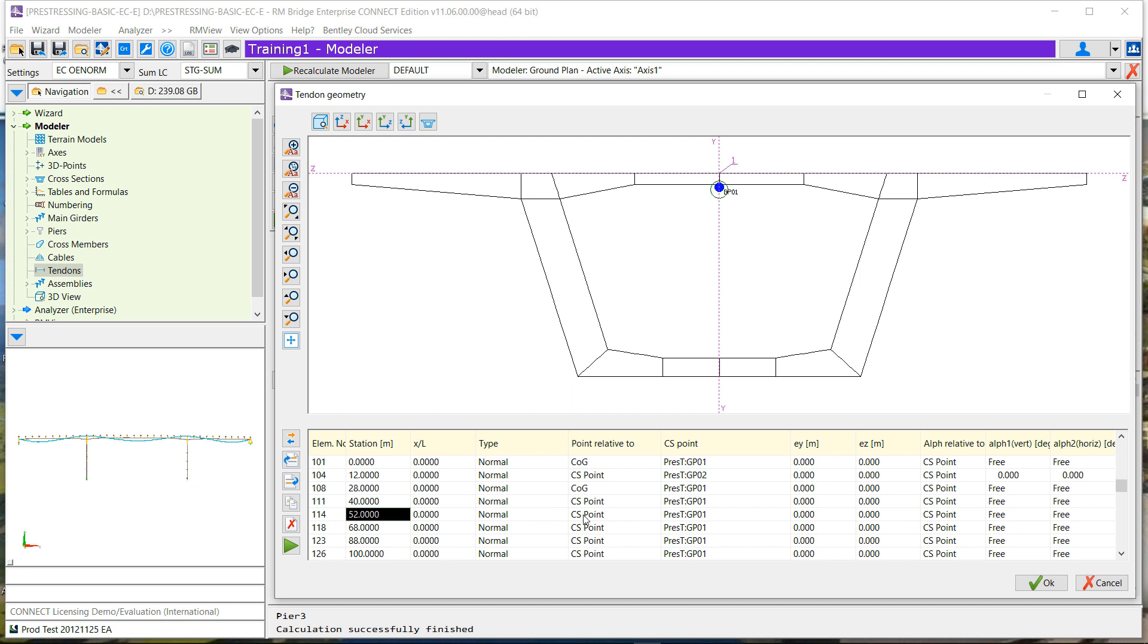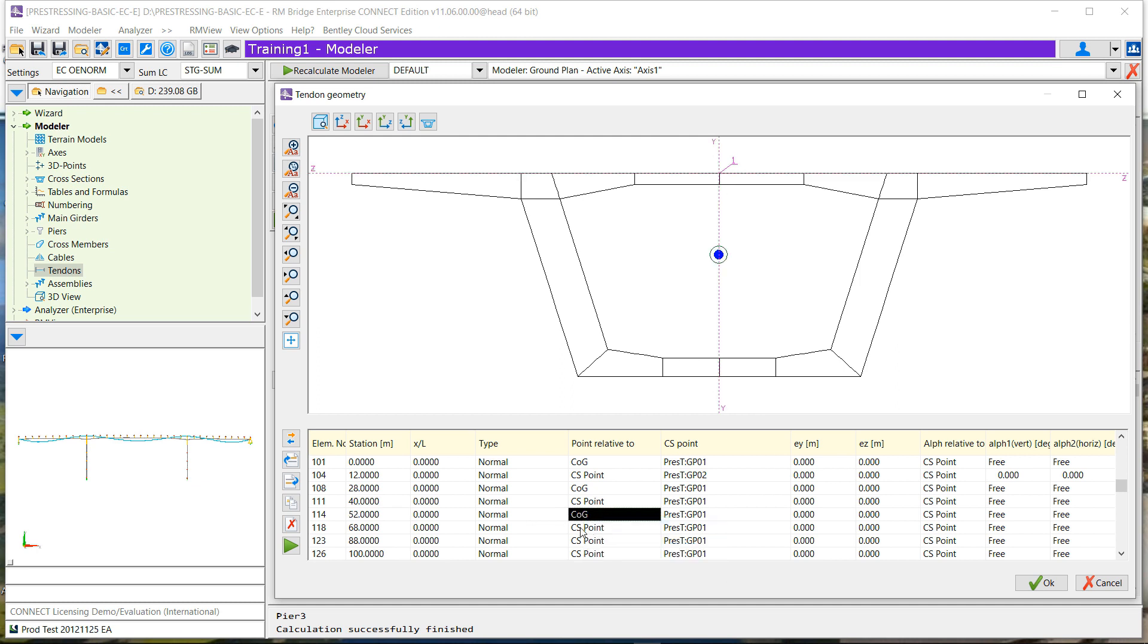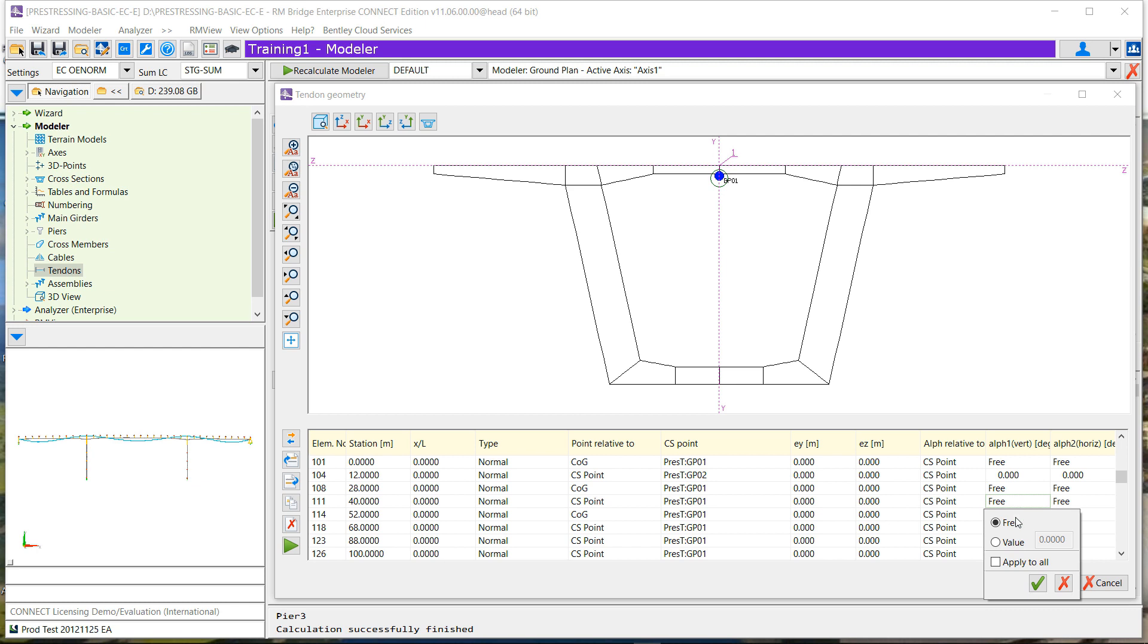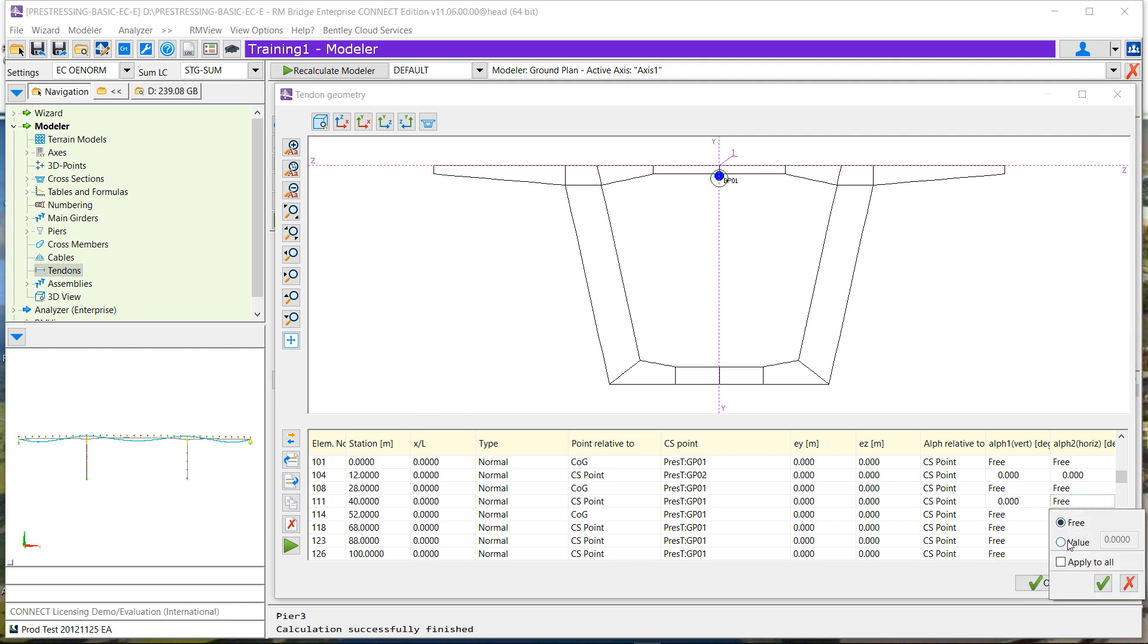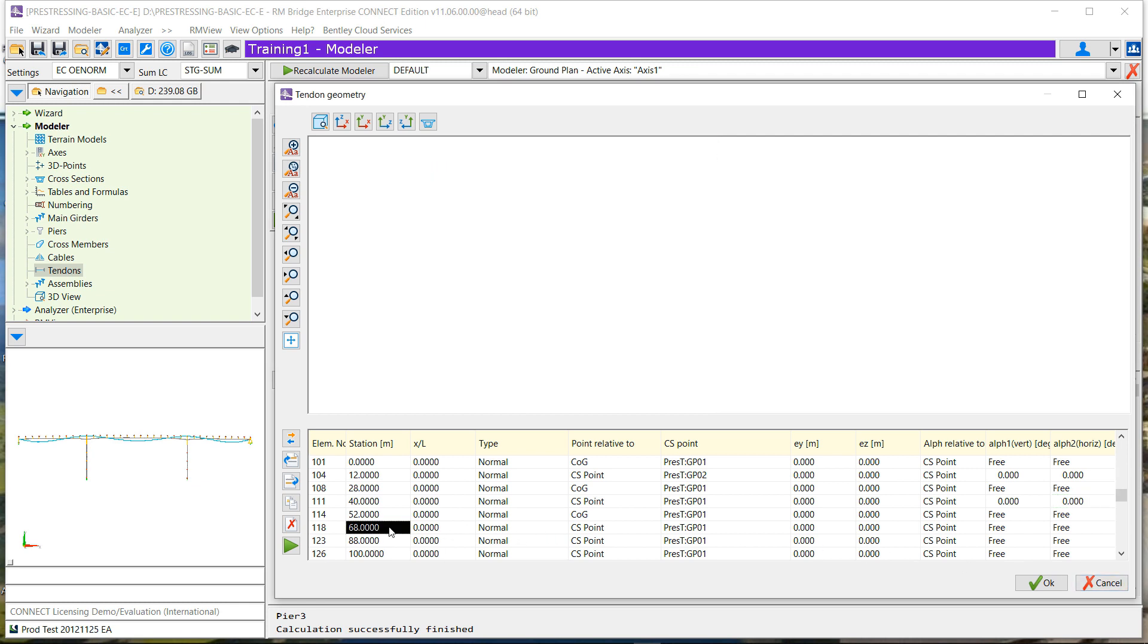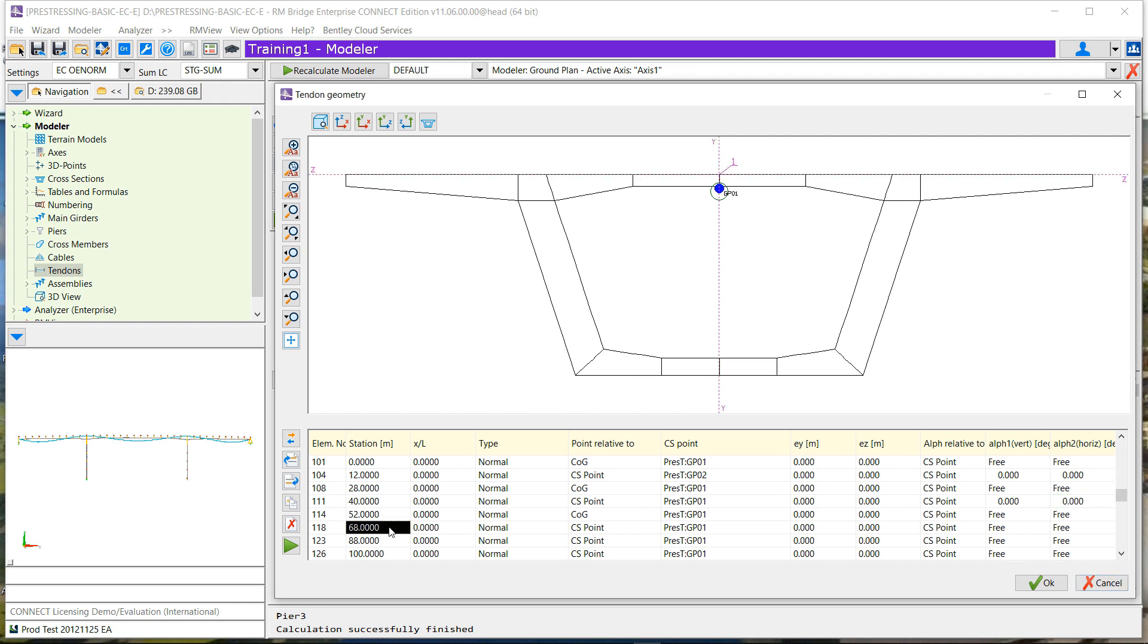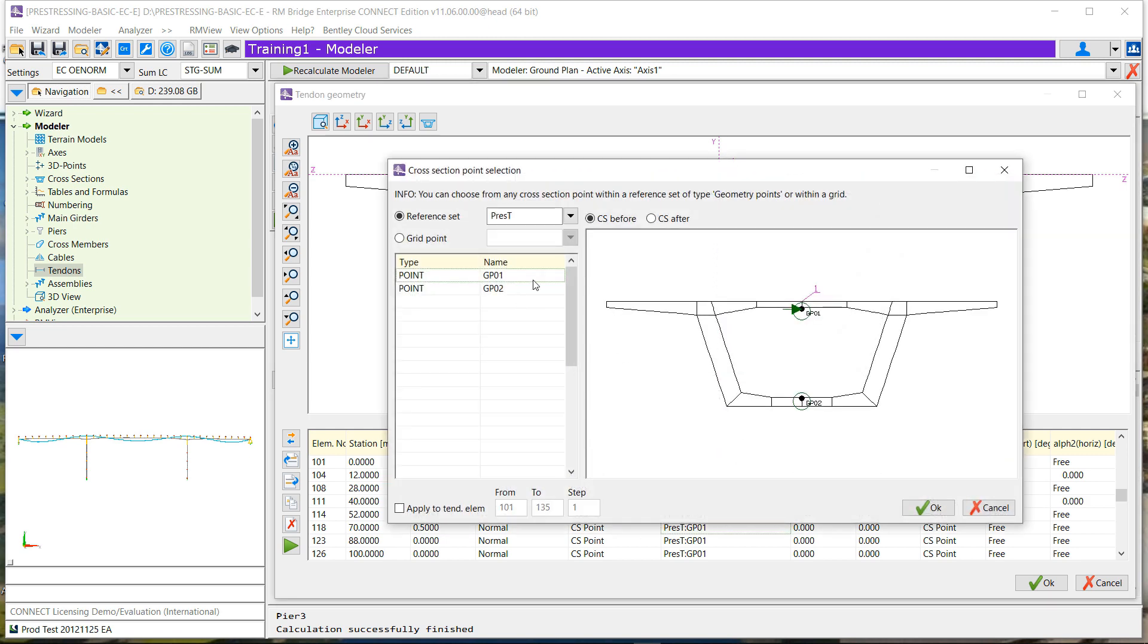For the geometrical point, we can define also the different family of points and the name of the point. In our case, the geometrical point has been placed directly where we want the tendons to be placed. But for each point, we can also give a delta in horizontal EZ or a delta in vertical EY.